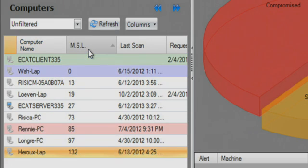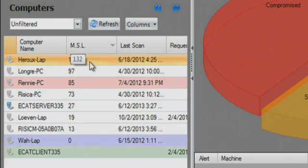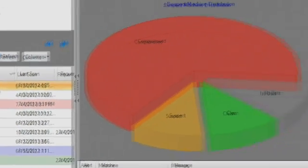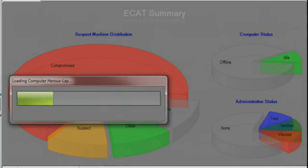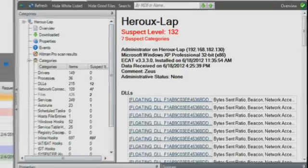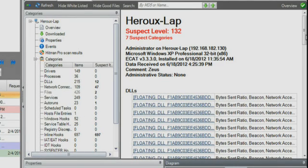During the scan, the ECAT agent conducted sophisticated live memory analysis to analyze all processes running in memory, including executables, drivers, DLLs and more. The analyst sees seven different categories that ECAT has identified as having suspect behavior.